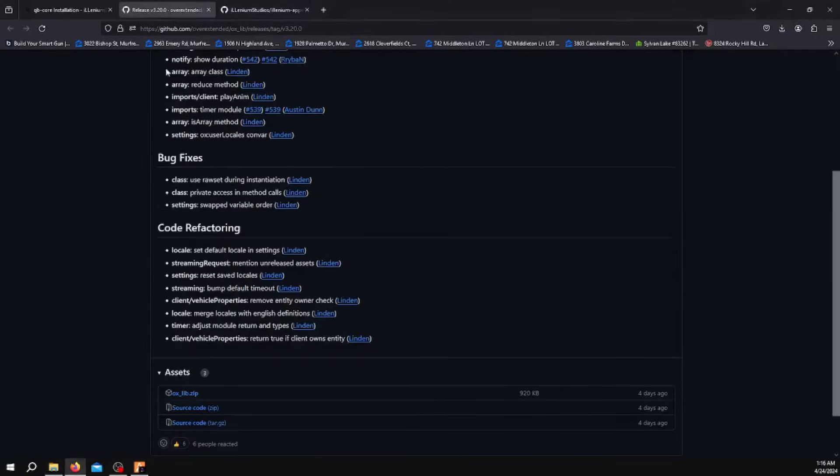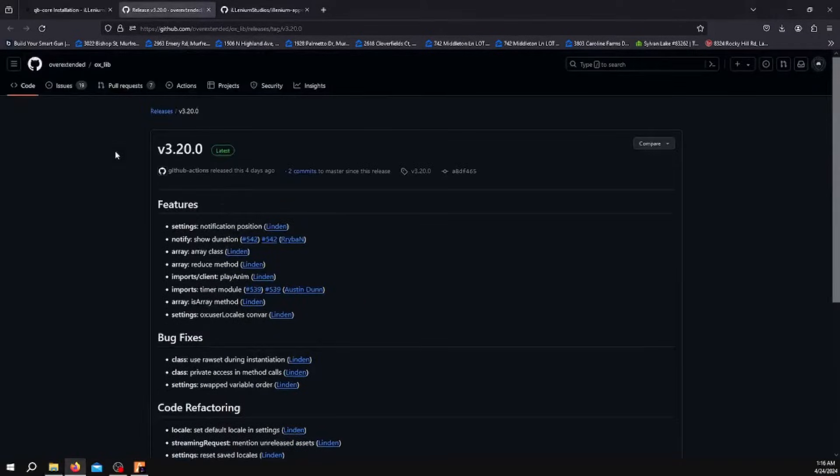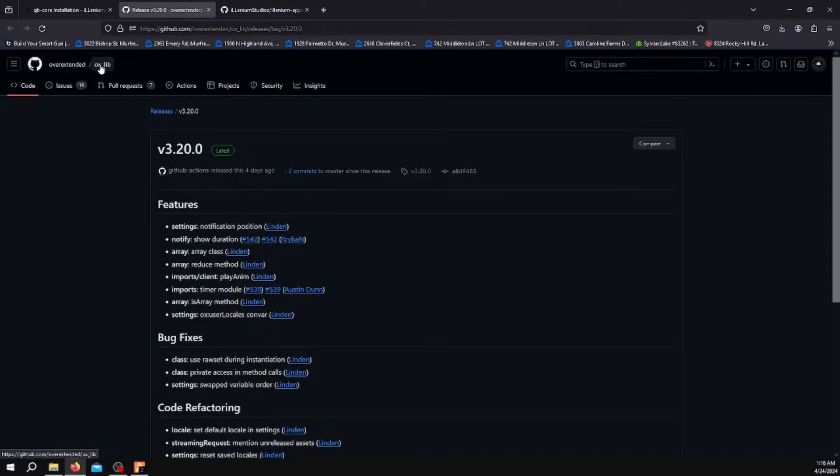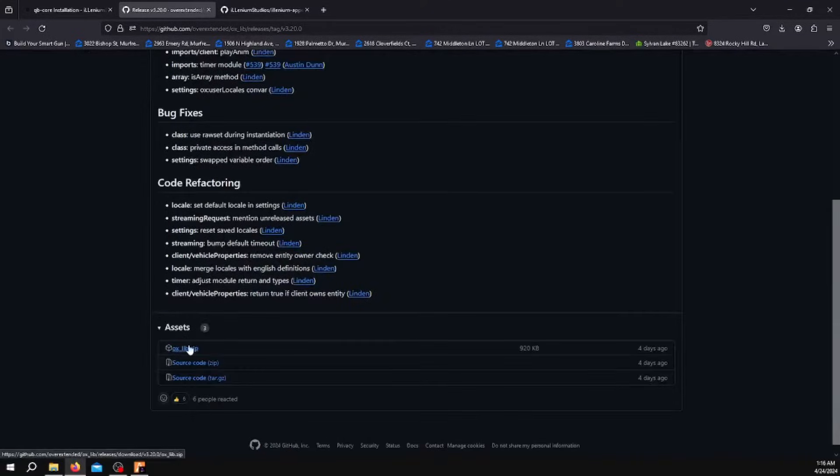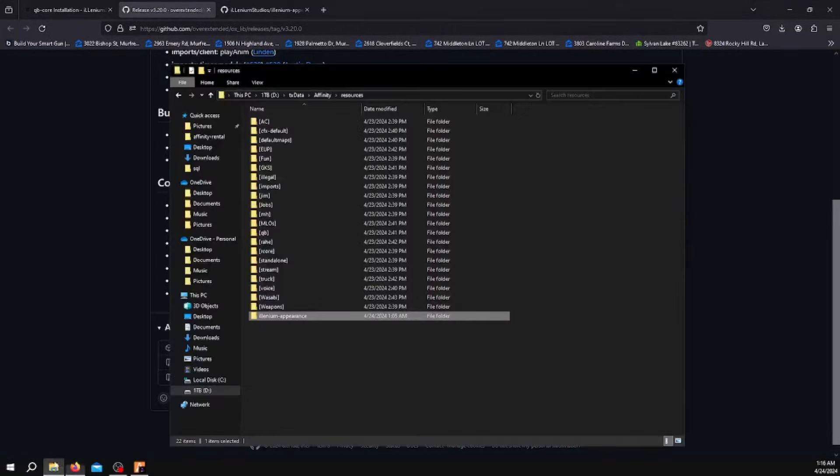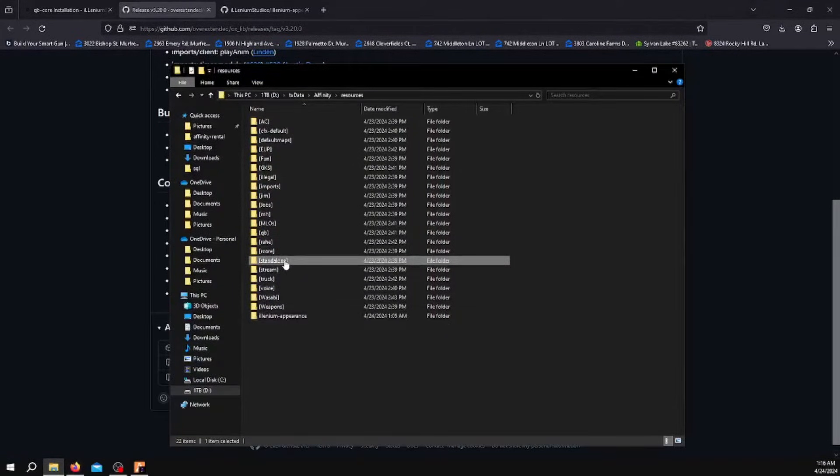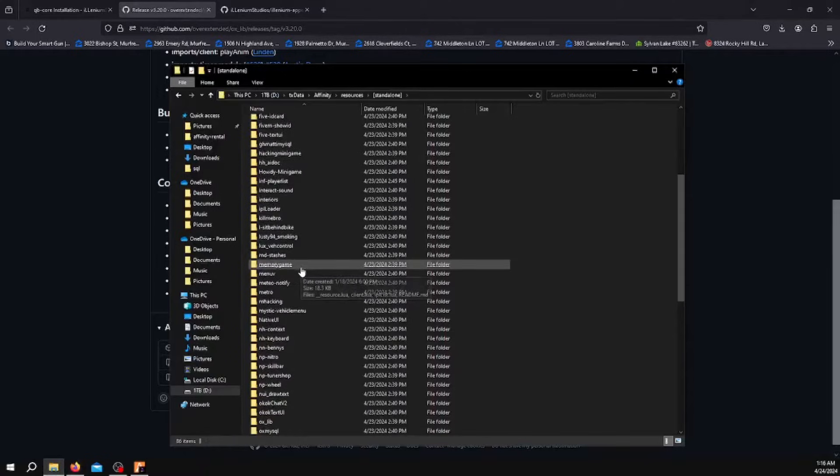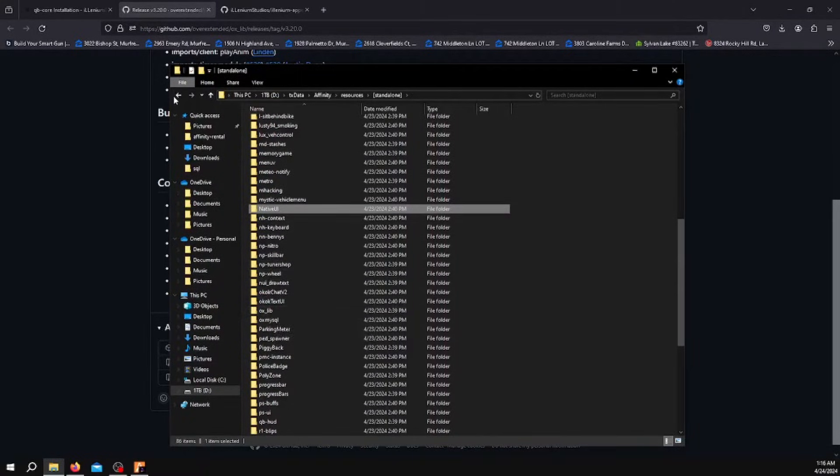You also want to go to the oxlib GitHub and download this as well. Download the zip, drag it into your folder. I put mine in standalone right here.